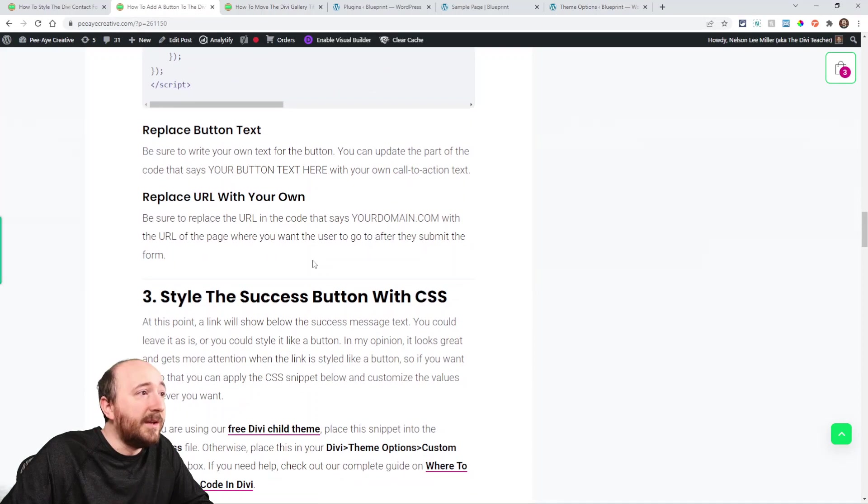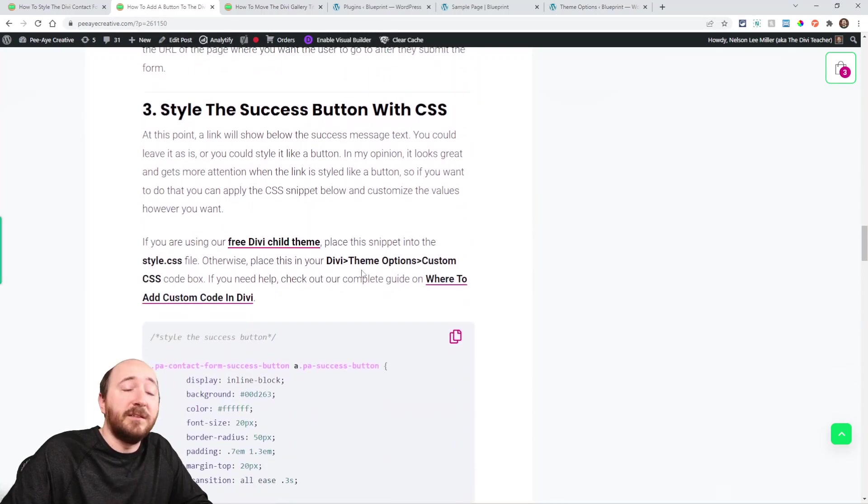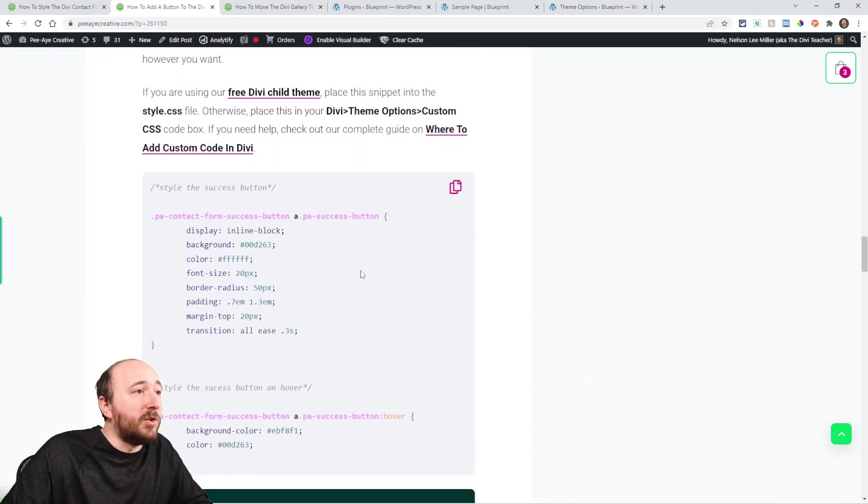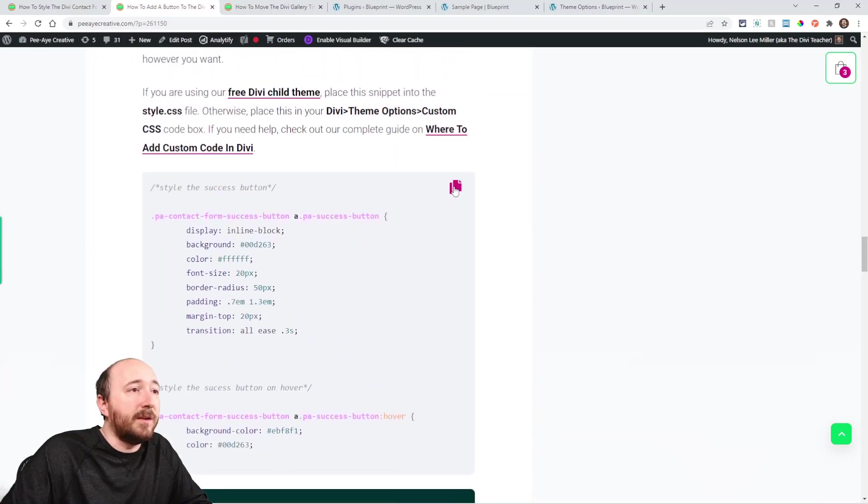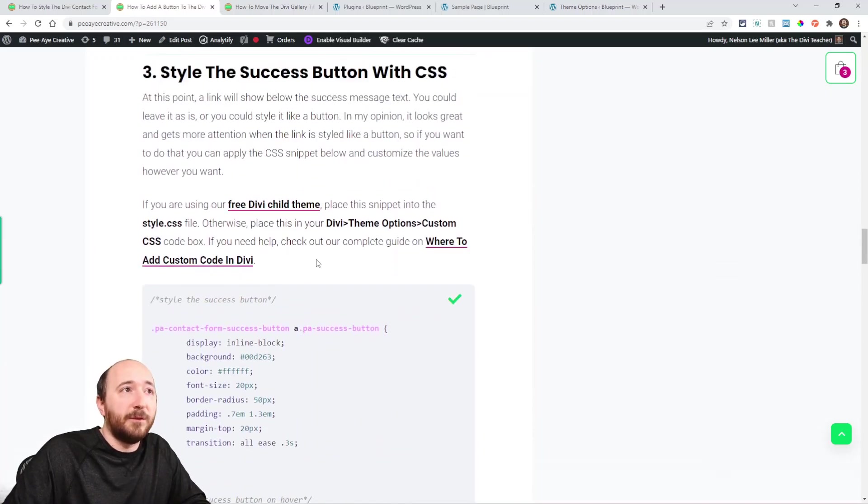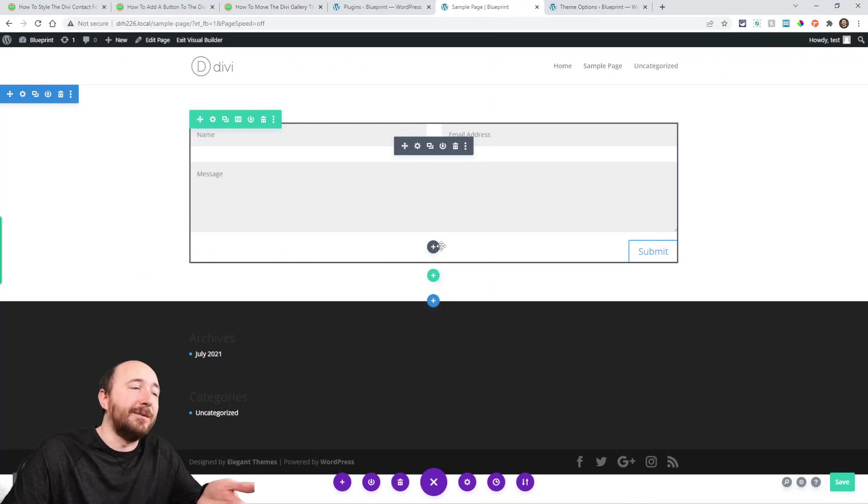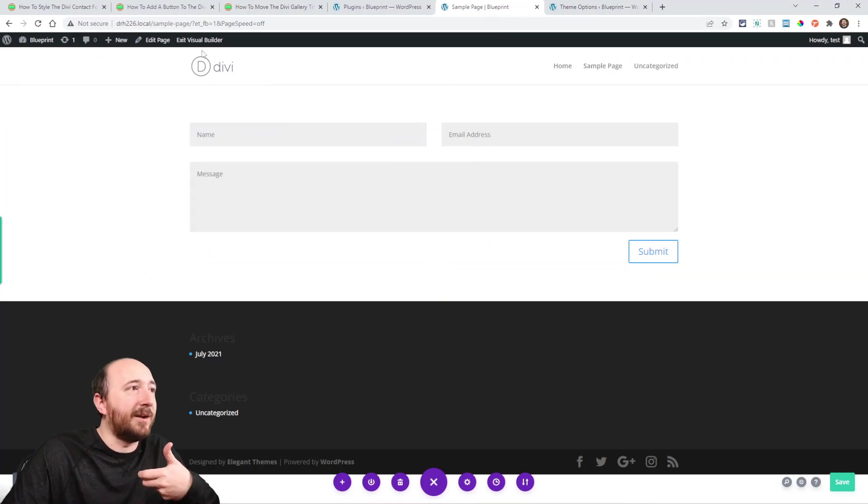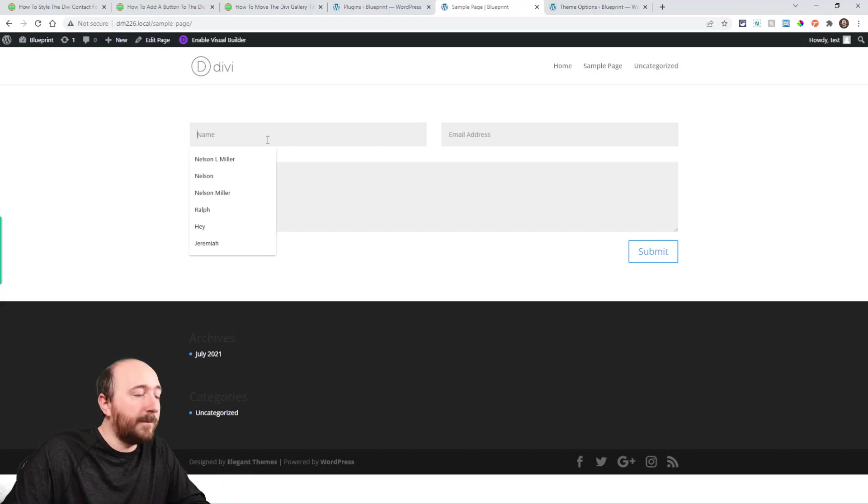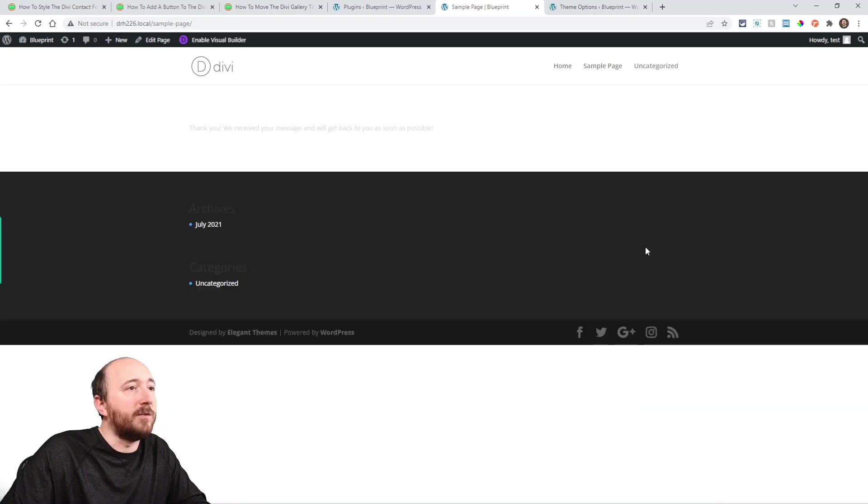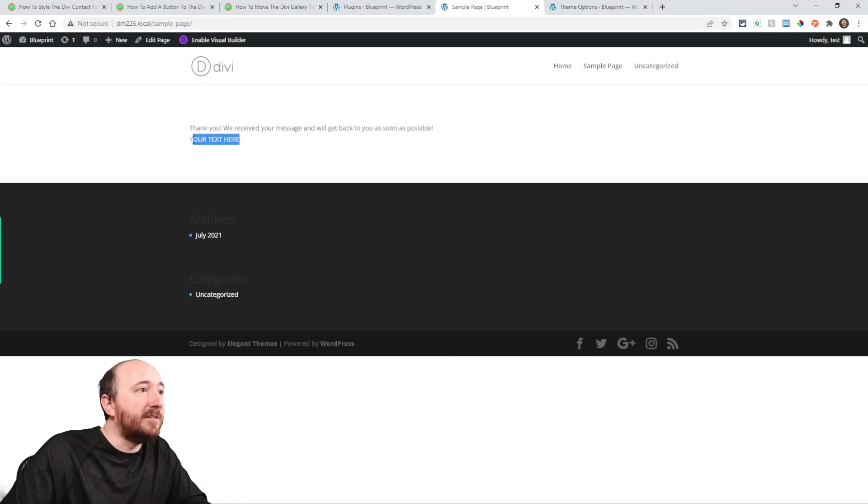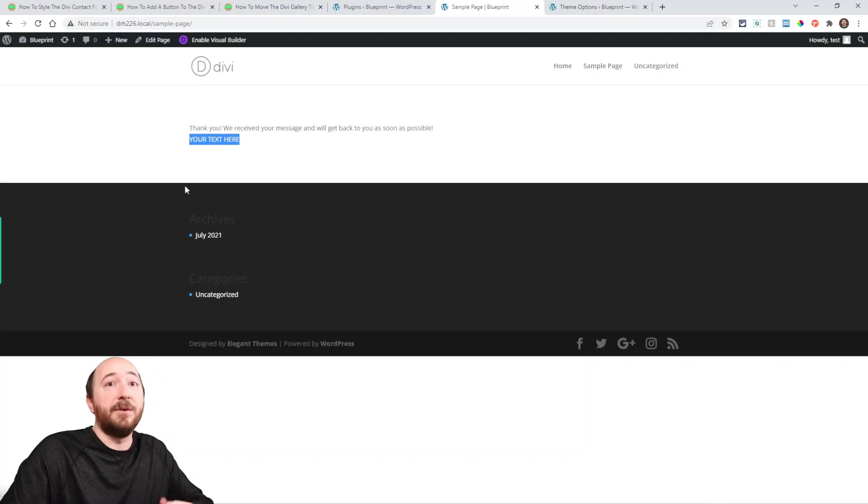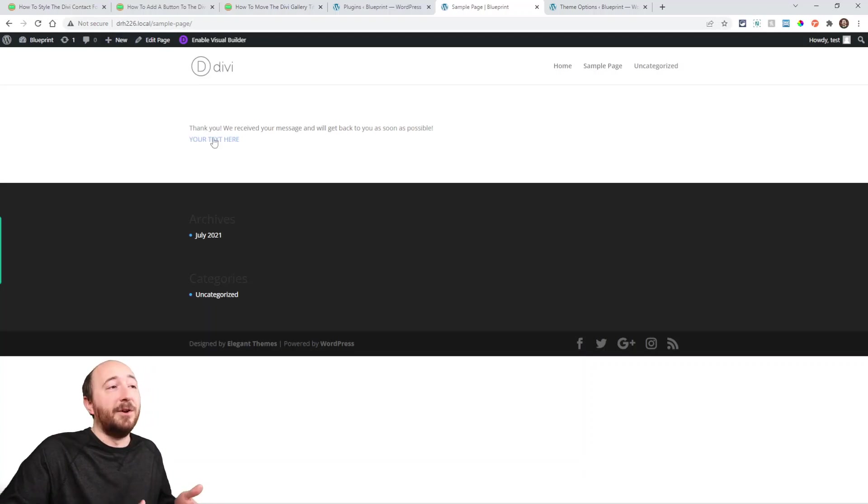The last step will actually be styling. In fact, let me copy that and then we'll fill out the form because you can't see it until you fill it out. Let's just fill it out. Submit that. Here we got our message, and look, you can see this link, 'your text here,' and the link I could click and it would go to your domain.com.